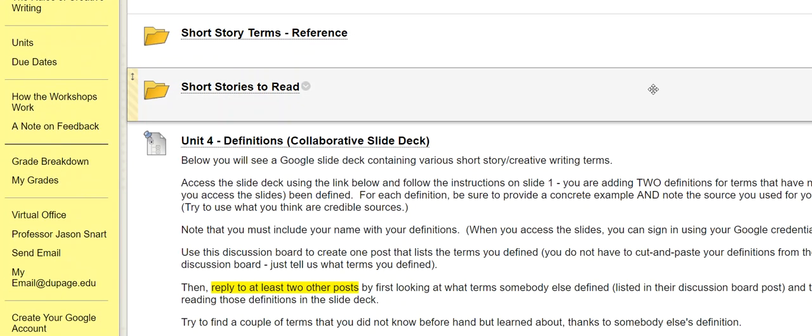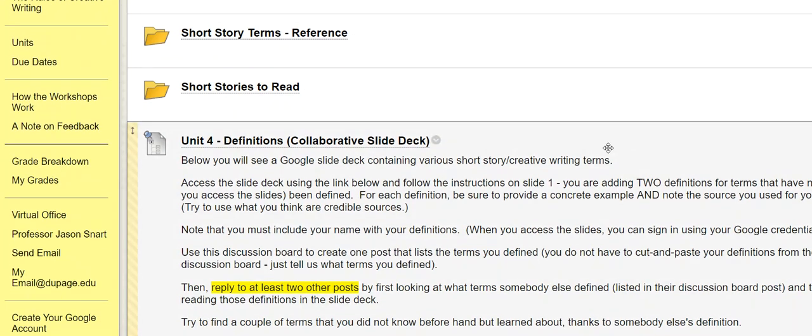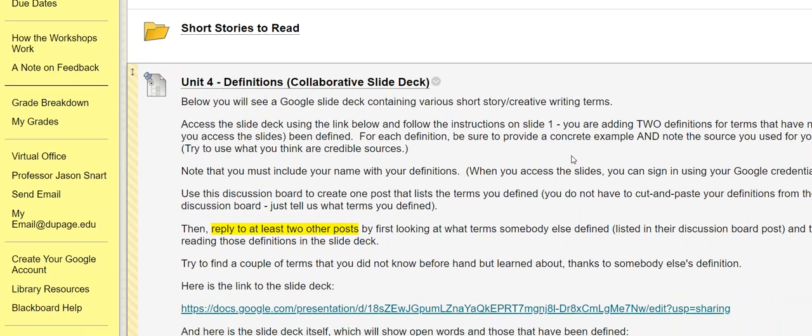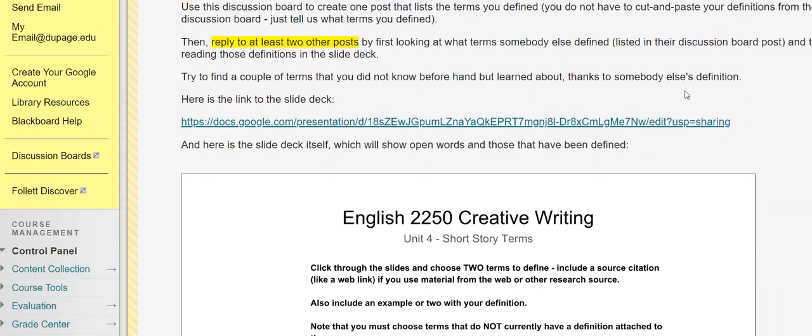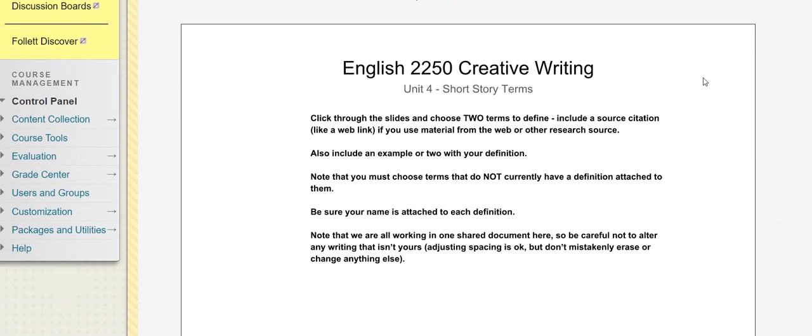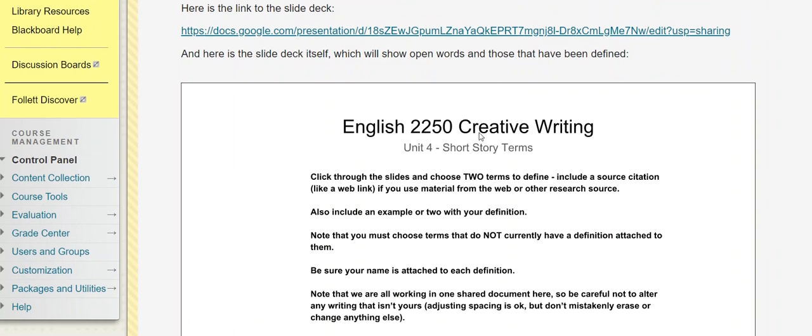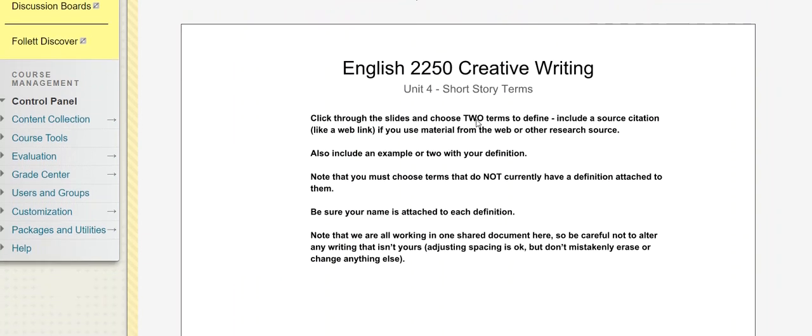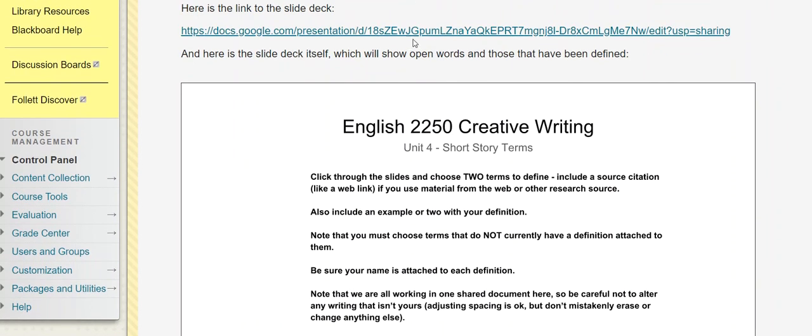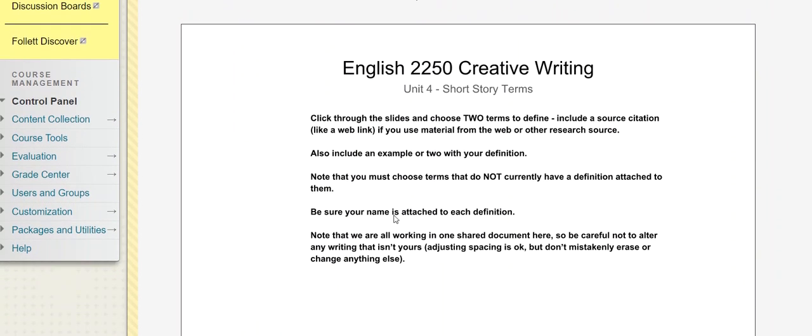Largely about building a sort of set or a glossary, a set of terms that we can begin, obviously not to use in our short stories, but to think about certain aspects of short stories that really need to be in place. So we had this slide deck that we all were accessing. We need to be a little bit careful about what we're doing in there, not to delete things that others have done. But you can see the deck, you can access it through the link, you can see the deck right here.